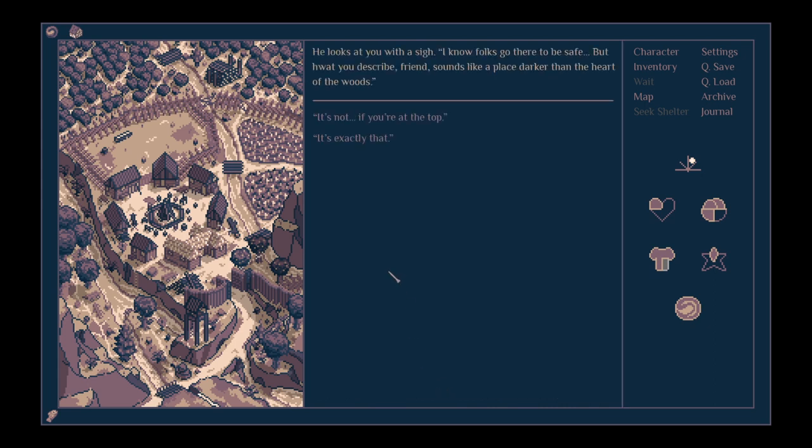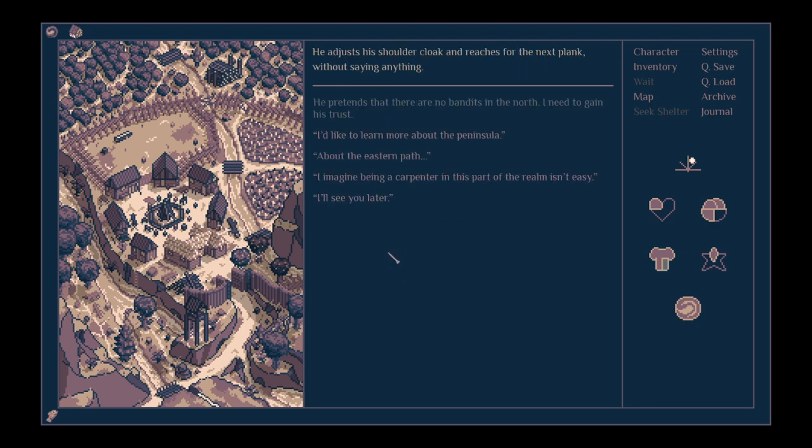He looks at you with a sigh. I know folks go there to be safe, but what you describe, friend, sounds like a place darker than the heart of the woods. It's not if you're at the top. He adjusts his shoulder cloak and reaches for the next plank without saying anything.